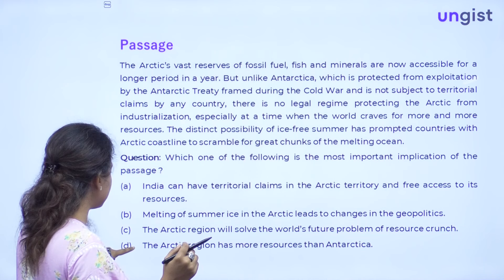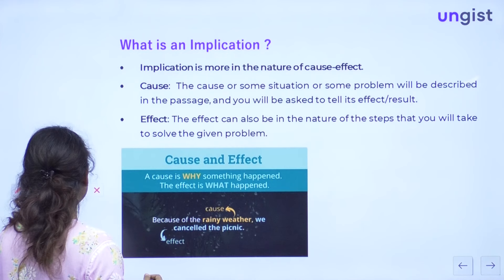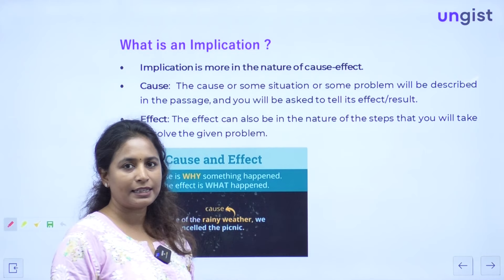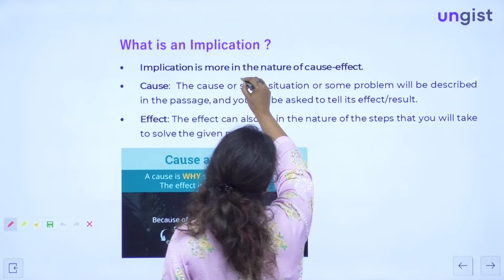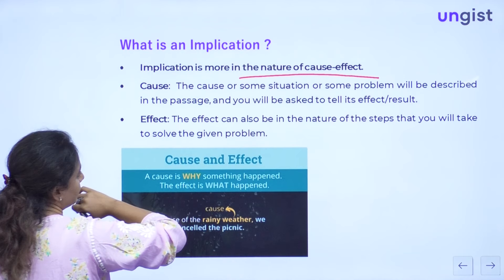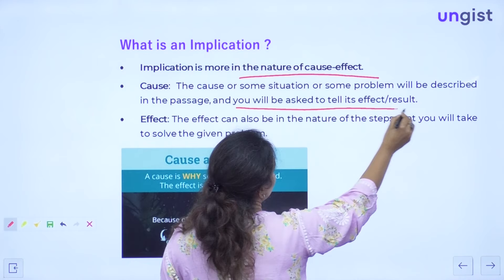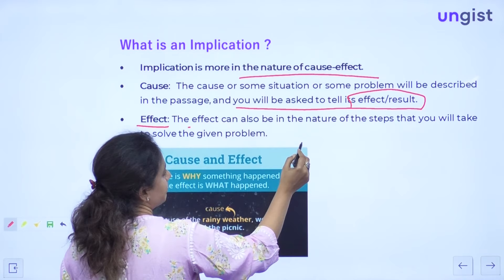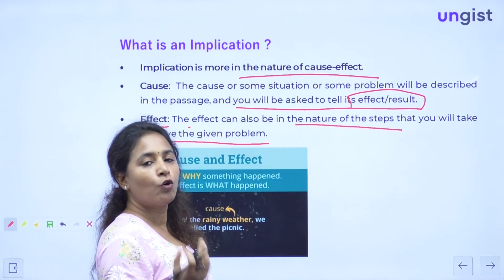So what is an implication? Implication is more in the nature of cause and effect. As we saw in the previous passage — the passage described melting Arctic, and what can be the result of that. The implication was that it might bring some changes in the geopolitics of that region. The cause is a situation described in the passage, and you will be asked to tell its effect or result — that is the implication. Effect can be the nature of steps that will be taken to solve the given problem, or the consequence in the future.